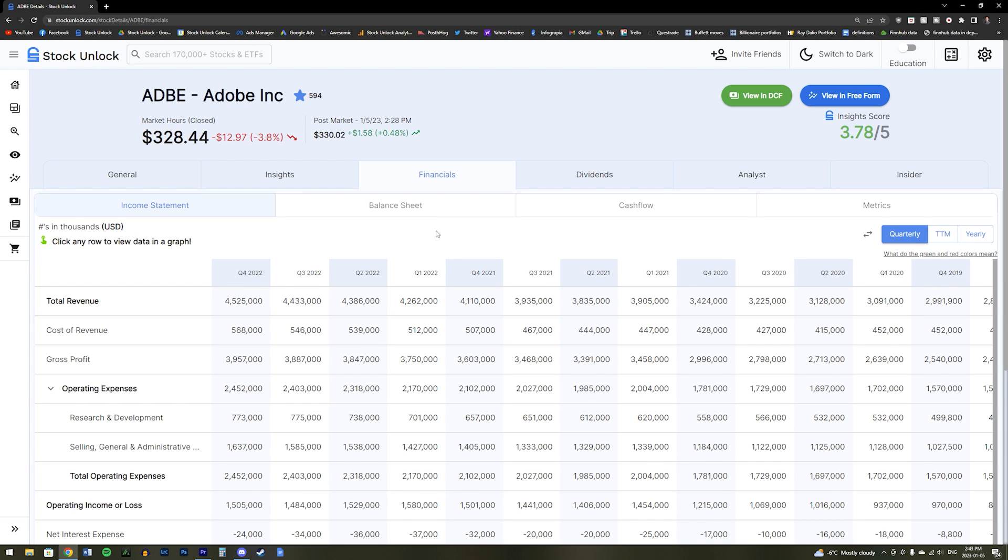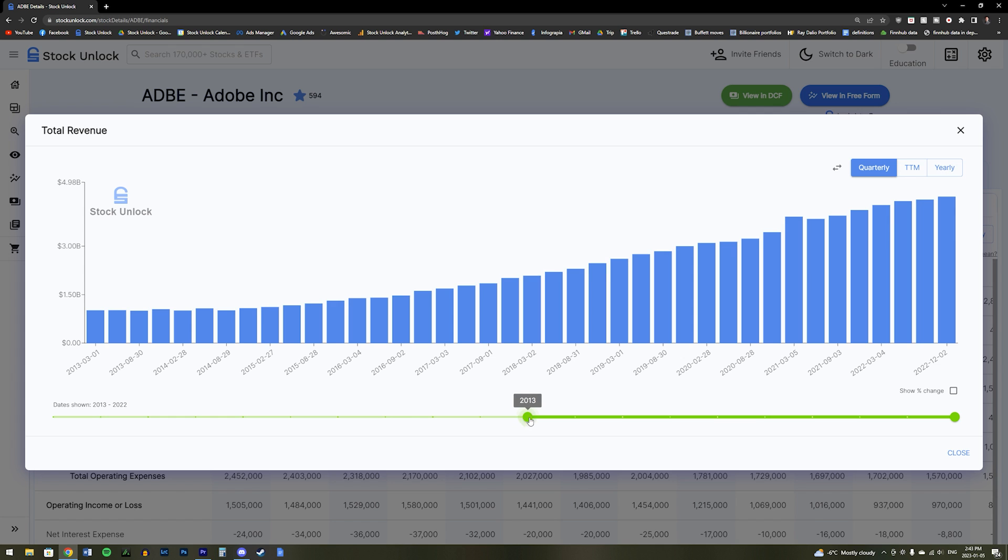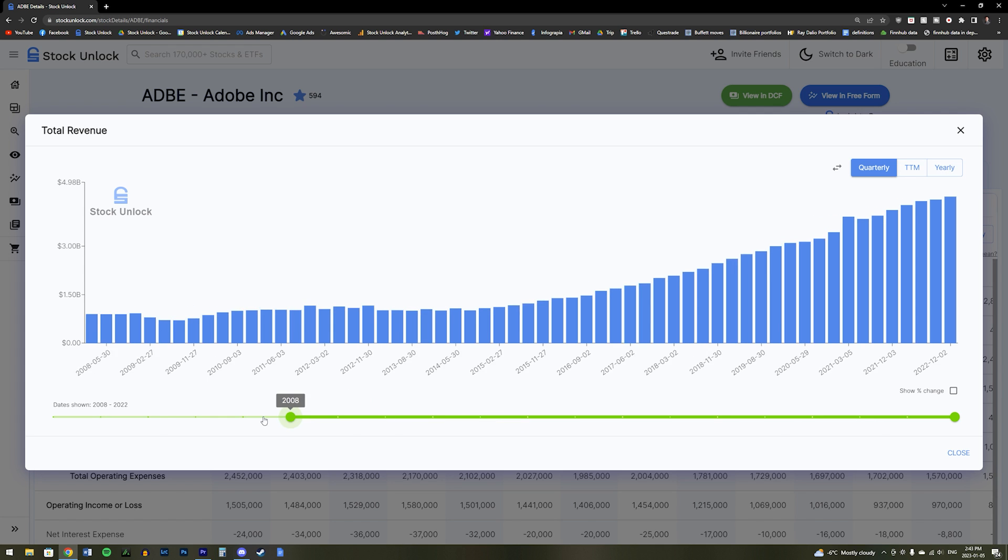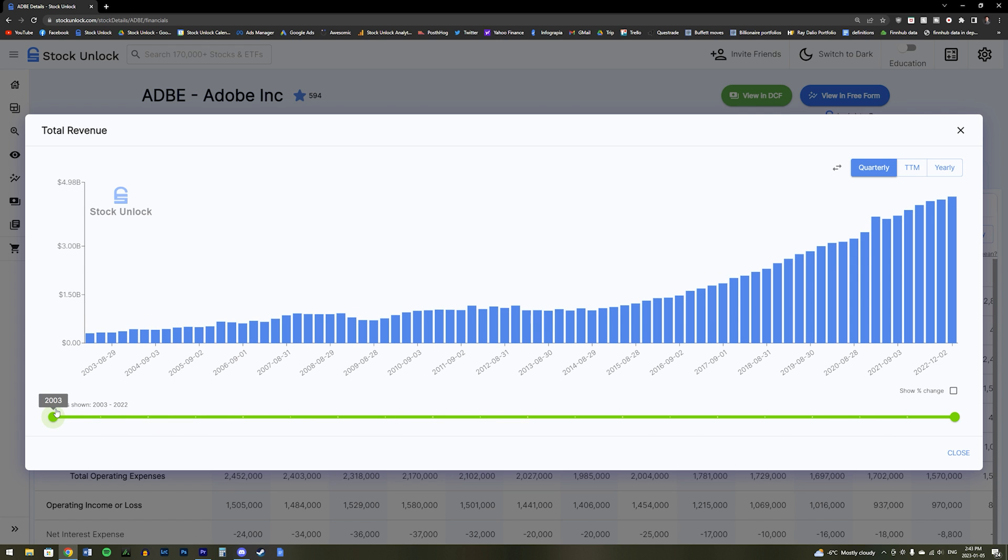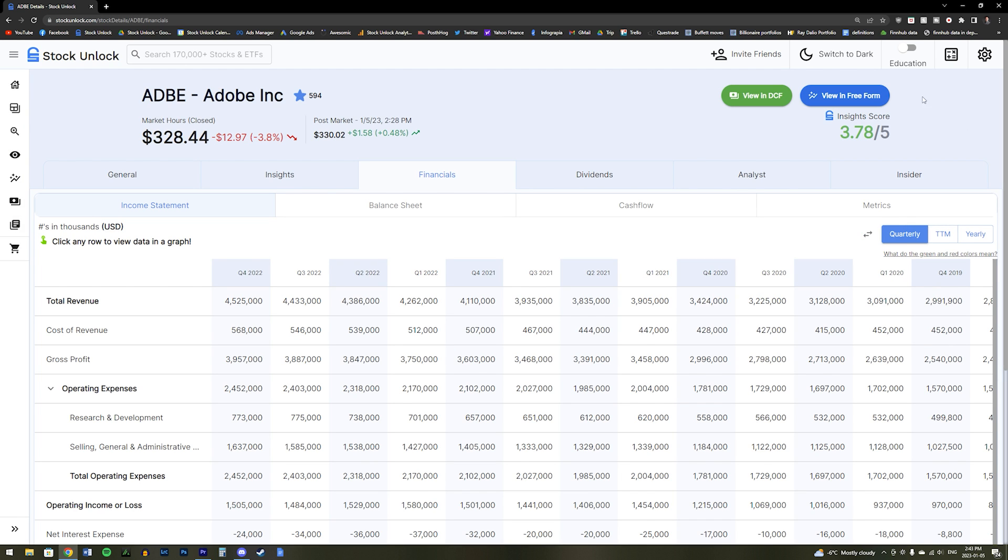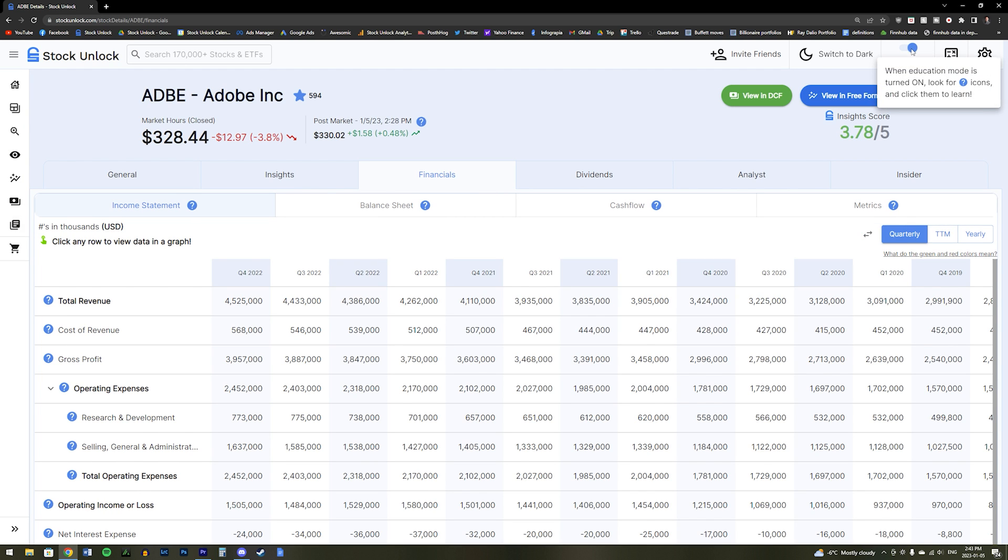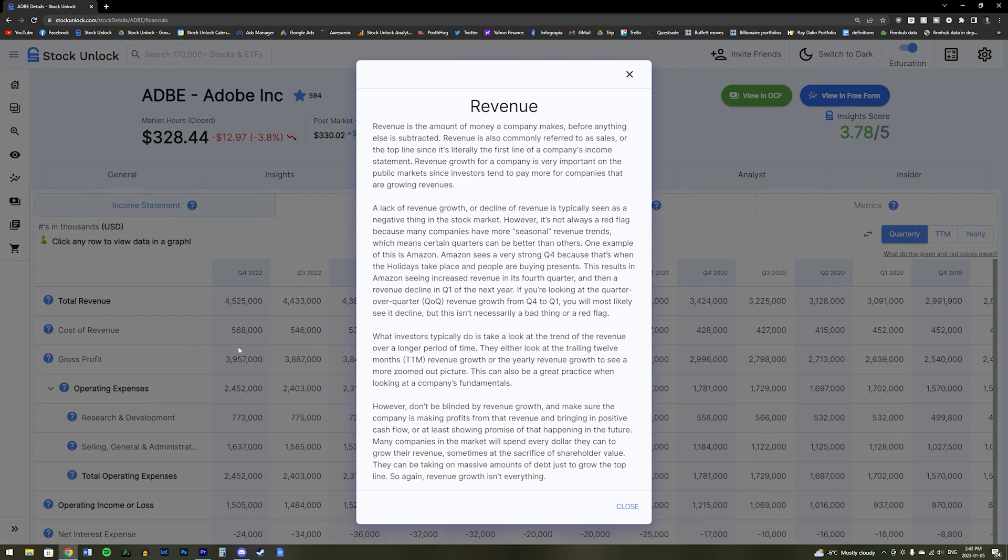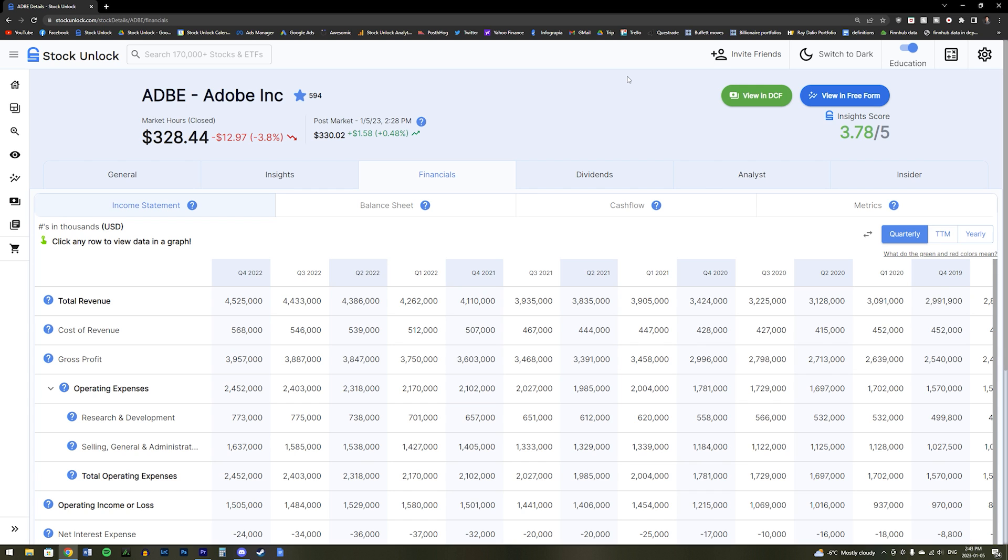Stock Unlock has 20 years of financial data. And by clicking on any row in our Financials tab, you will bring up a chart which is incredibly helpful to see the long-term growth of the company. And again, if you do not know what any of these metrics mean, then you can simply turn on Education Mode and hit the question marks to get their explanations and learn how to better use them.